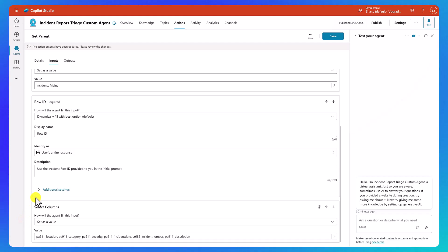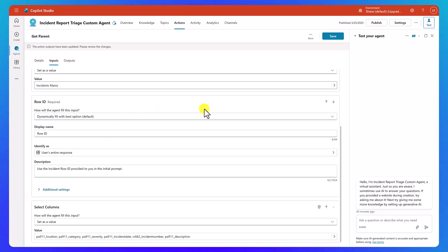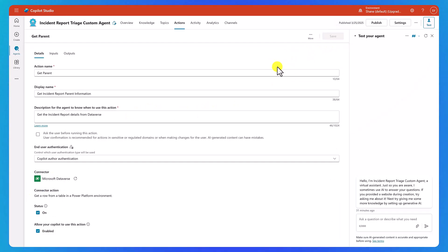That should do what we need to do here. Let's go ahead and hit save. Okay, that one is saved and should be in a good place.